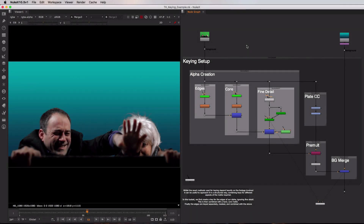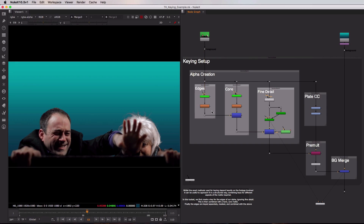The next example I want to cover is the keying toolset. It's important to note that whilst the other examples I've shown will provide an almost complete result if you plug in the correct inputs at the top, because the process of keying is so reliant on the nature of the footage you're working with, the nodes used in this toolset will no doubt change almost entirely on a shot-to-shot basis. The purpose of this toolset is therefore not to achieve a full final result, but more to explain how you could potentially go about creating a key in a slightly more Nuke-based way.